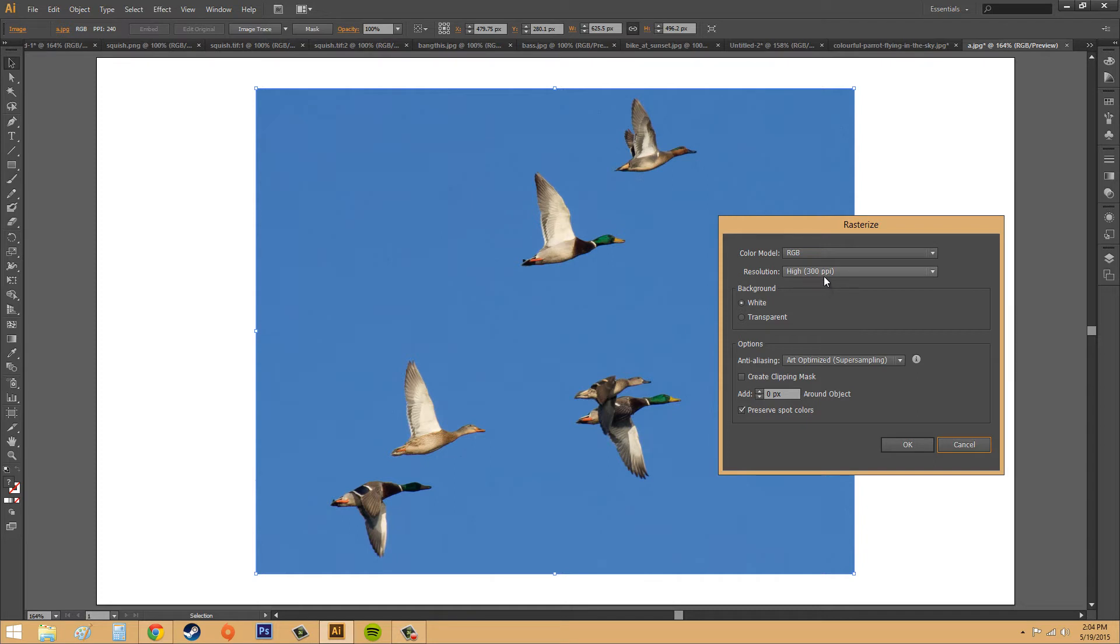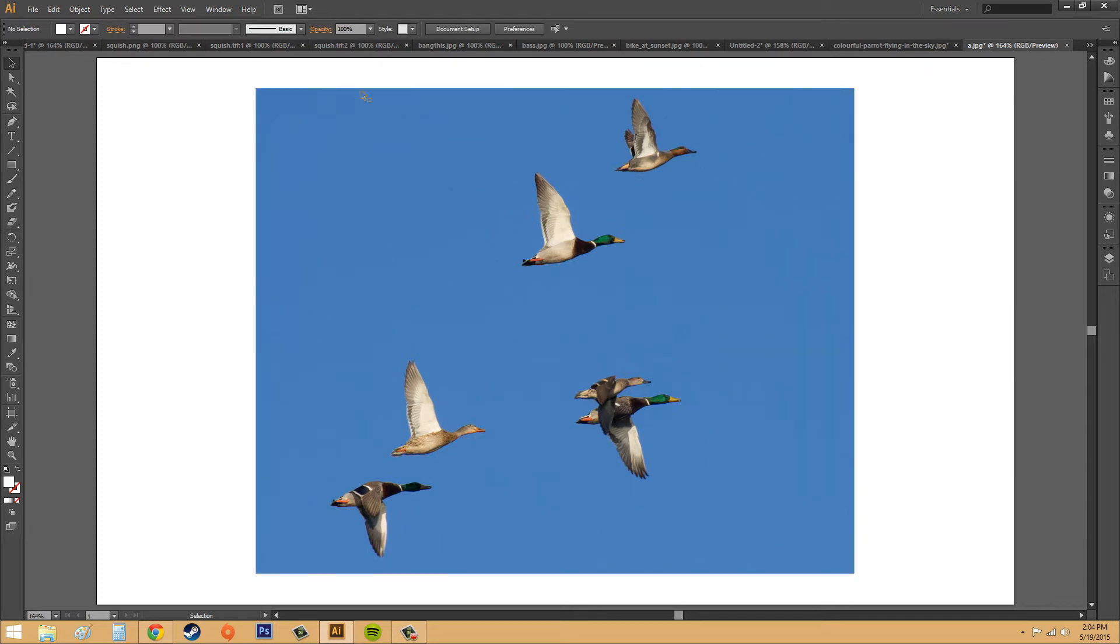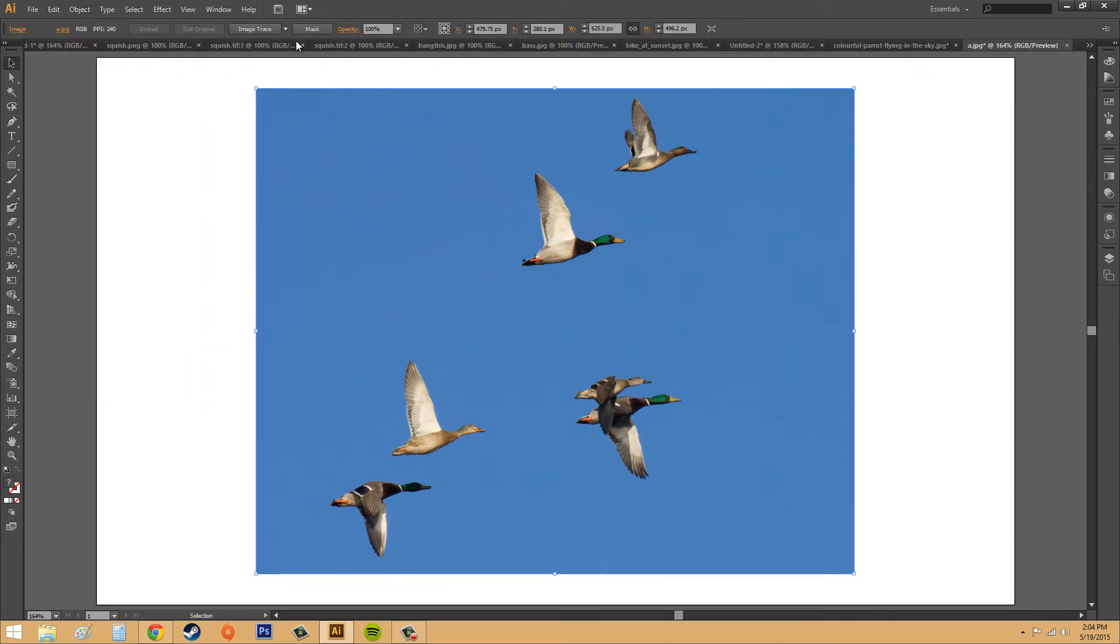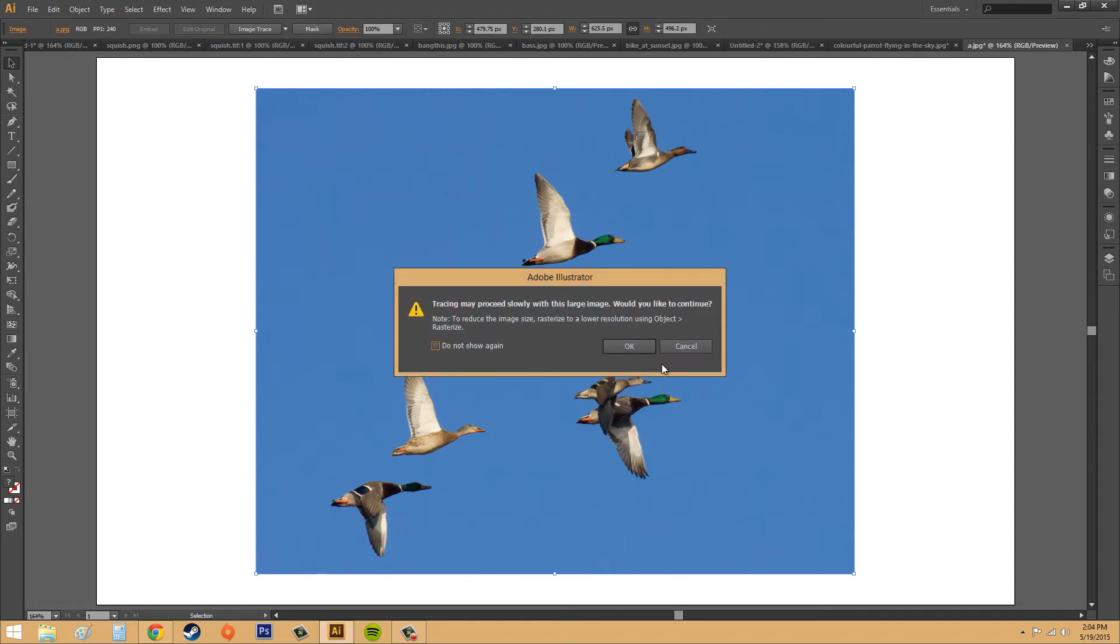By the way, ppi is pixels per inch. All right, let's image trace this again. I'm just going to click on low fidelity photo for now, and I'm going to hit OK.